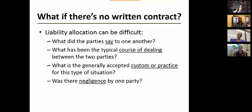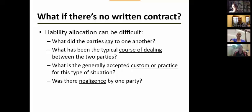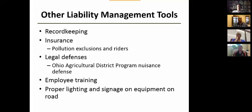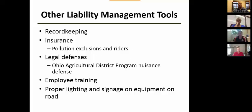If there's no written contract, you'll get finger pointing, everybody hires attorneys, and legal expenses quickly increase. There's also a chance you could be found liable even if you don't think it's your fault — you never know what a judge or jury will do. There's no reason not to at least have a basic written contract that allocates liability fairly.